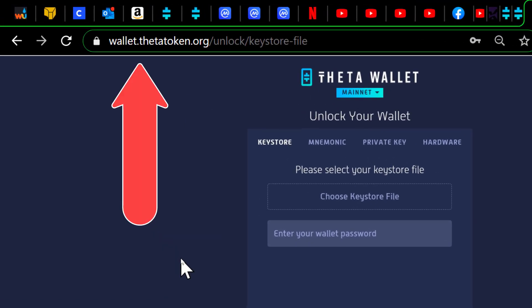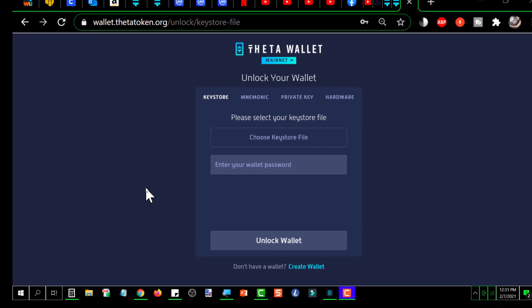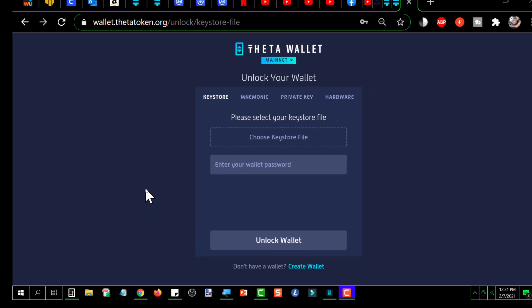I am at the wallet.thetatoken.org website, which gives you this web interface for your wallet. This video assumes that you've already created a wallet. If you haven't, there's another video on how to do that.